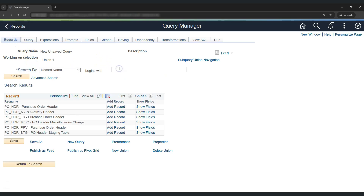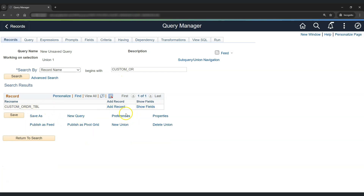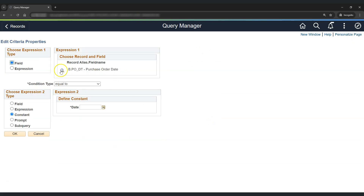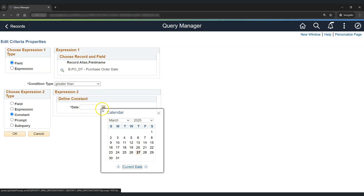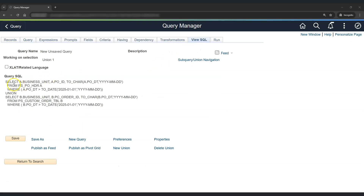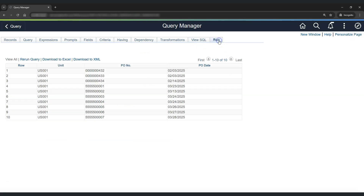Now let's add the custom order table. The table name is custom order table — let's select it and add the same criteria for PO date: PO date should be greater than 1st January 2025. If we check the SQL, this is our top-level query, this is the union operator, and this is our second SELECT query coming from the union. Let's click Run — we have successfully created a union with POs from both the delivered tables and the custom order table.